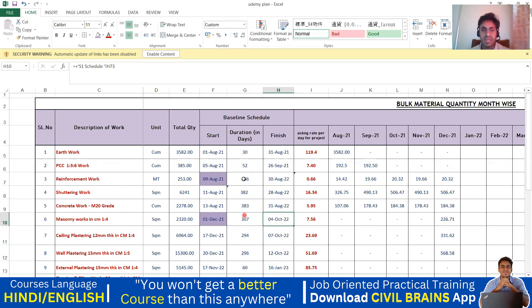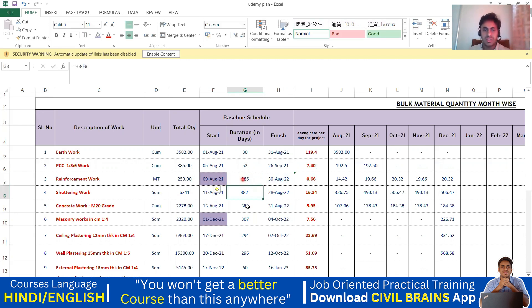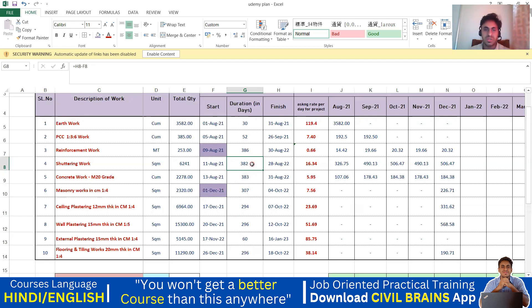After that, for the reinforcement work and other activities, things will change because this entire duration — 386, 382, 388 — is for the entire project duration. The simple way to calculate is: equal-to sign, 30 August minus the start date. So you are getting 386. Similarly, try to do it for all items — for example, how long the shuttering work will be done: 382 comes out to be one complete year. Your shuttering work will be there till the finish of the project.